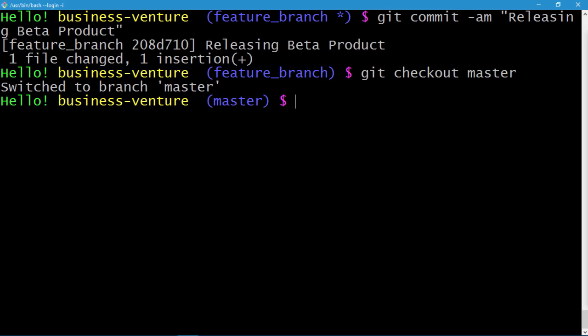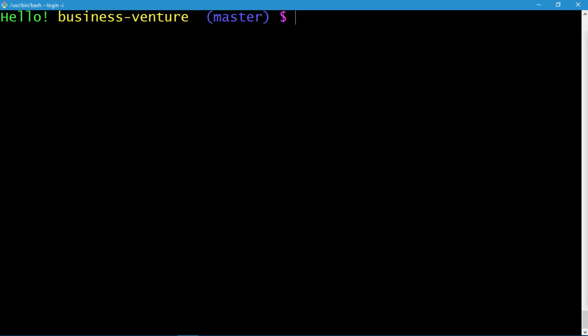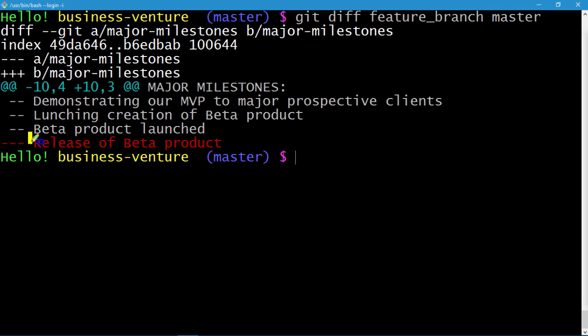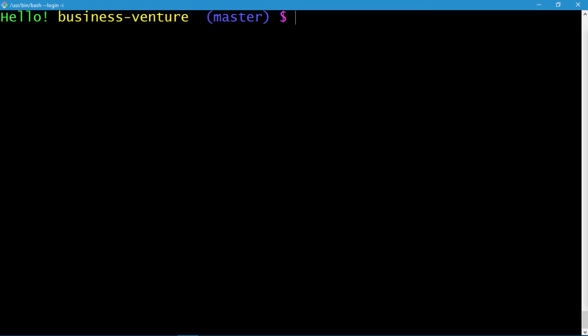Let's clear the screen. Now let's do a git diff between the master branch and the feature branch: git diff feature_branch master. Press enter, and here we go — the diff clearly shows us the difference between the master branch and the feature branch.